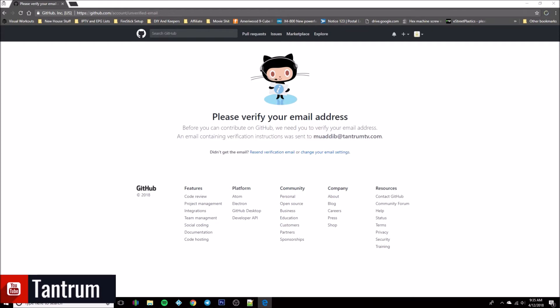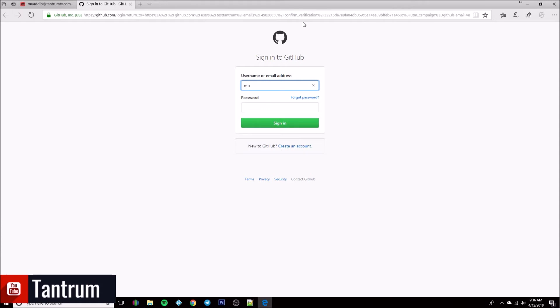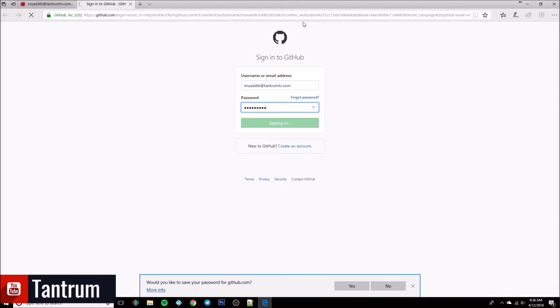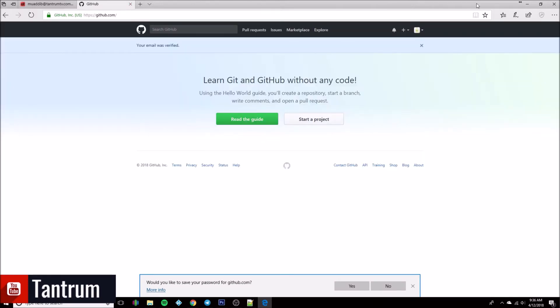I've got an email from GitHub now. I'm going to click on the link they emailed me. After clicking on it, it takes me to a login page. Go ahead and sign in there so it gets you verified.